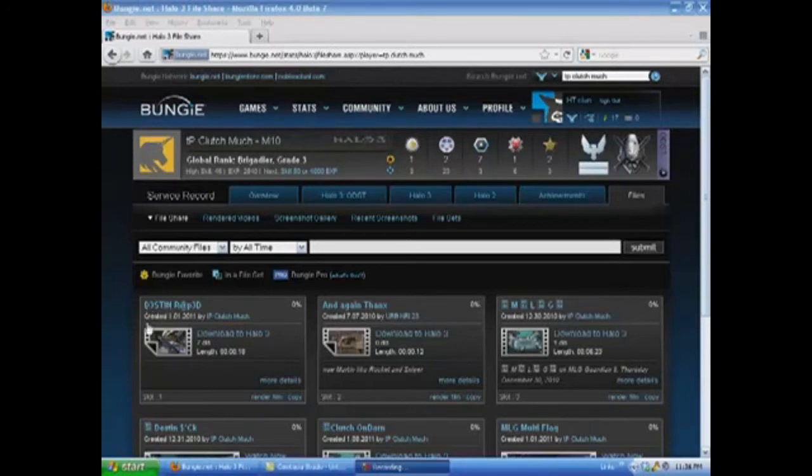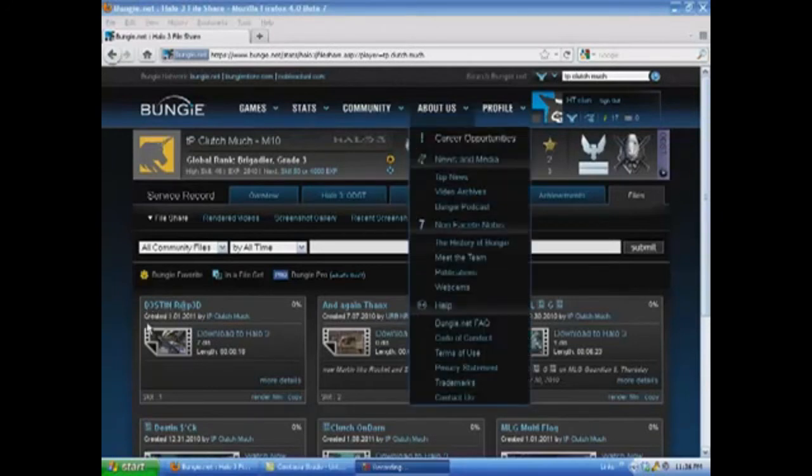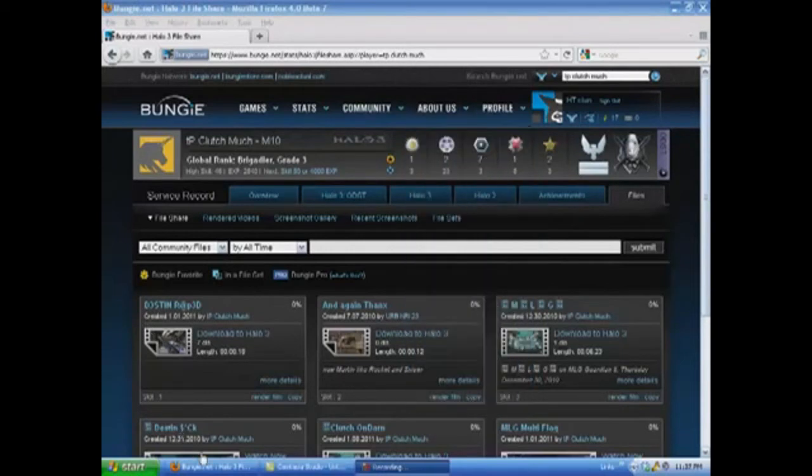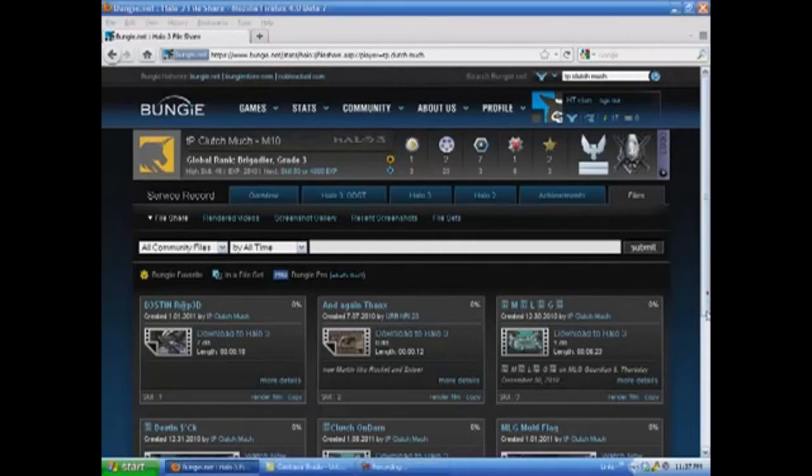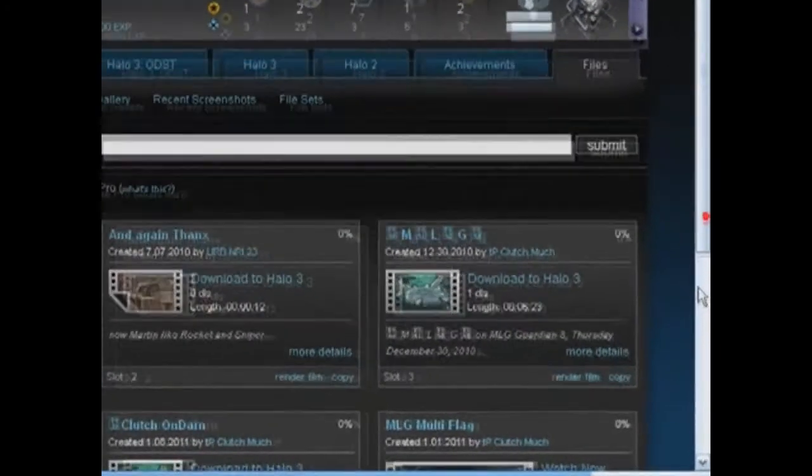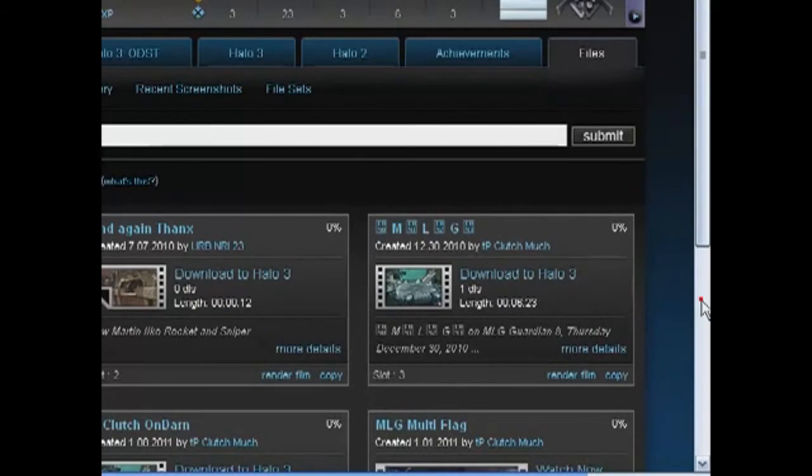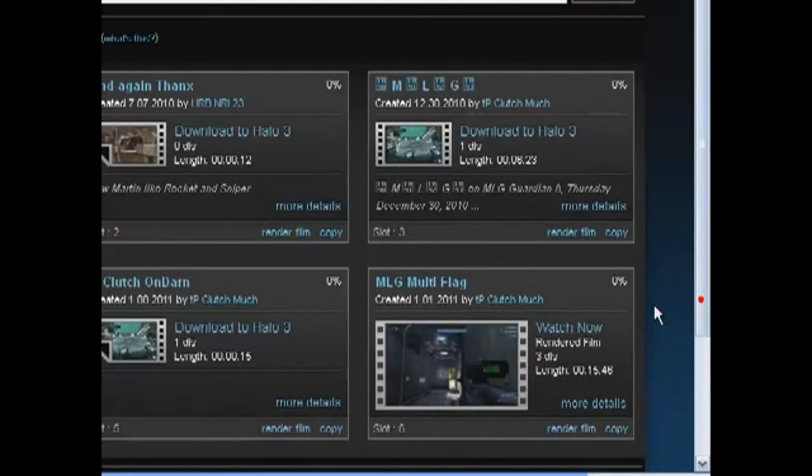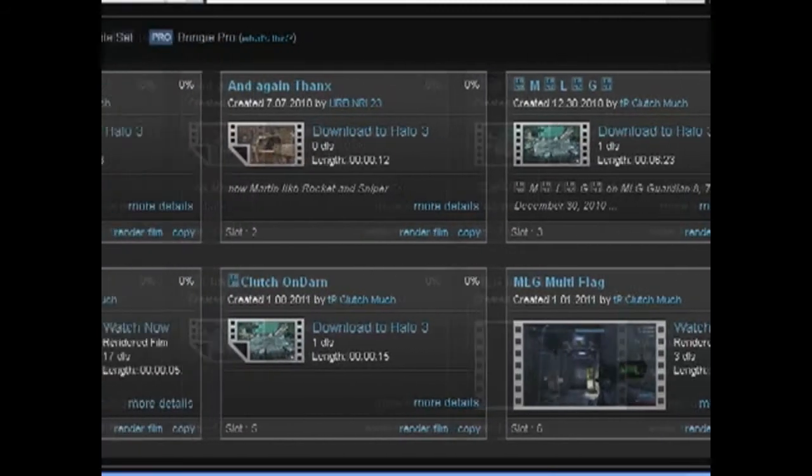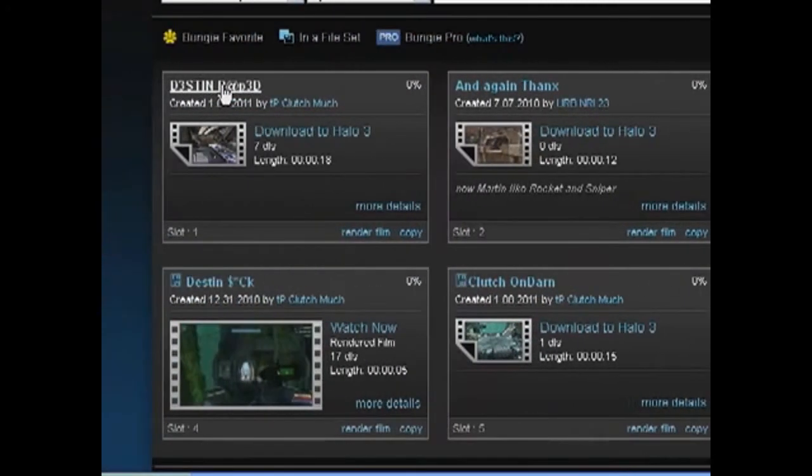You may notice that Destin-Sick down there is a bigger screen. I'll just scroll down to there now. MLG Multi-Flag and Destin-Sick are bigger screens, and that's because they've been rendered before. You can render in HD and you can render in SD. If you render in HD, it costs more minutes.